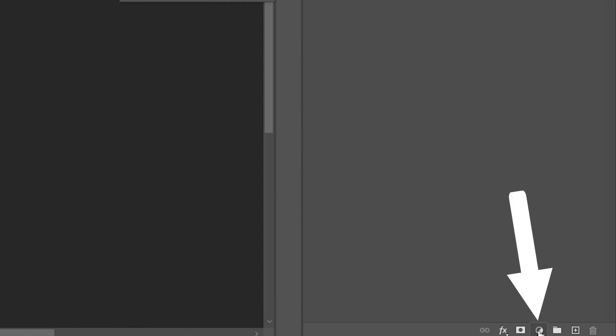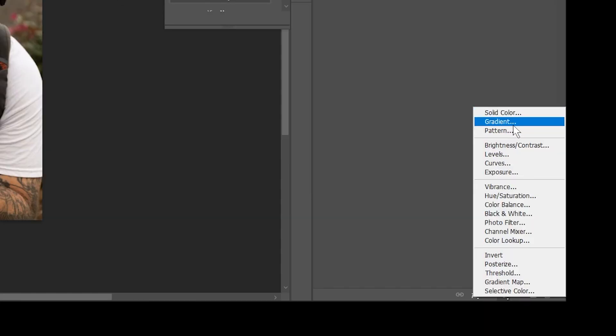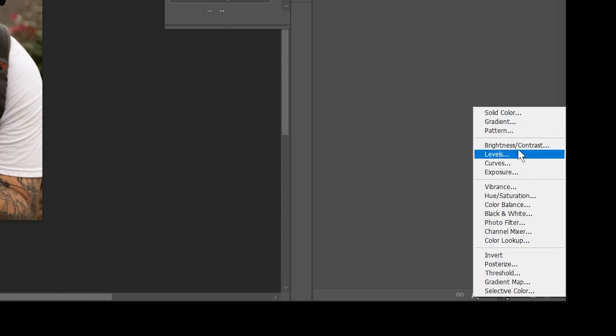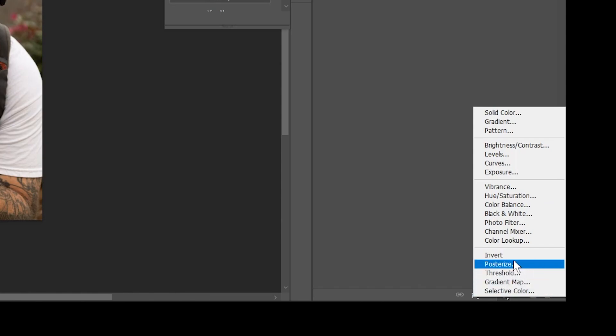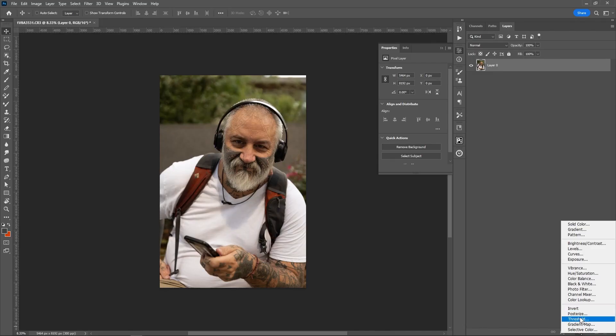The next button is for creating adjustments. That fly-up gives you the ability to create solids, patterns, and gradients, control the overall exposure of your image, control the overall color, and also change the mode of the image.